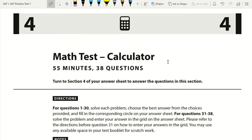Welcome to Preeminent Test Prep. Today I'll be taking you through the math calculator section of SAT Practice Test 1. I'll be showing you how to move quickly and efficiently through the math calculator section by completing this in under 30 minutes, possibly even faster. So without further ado, let's go ahead and get started.